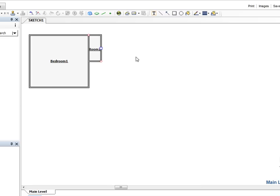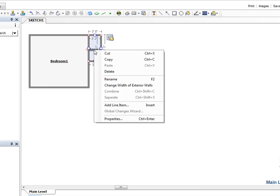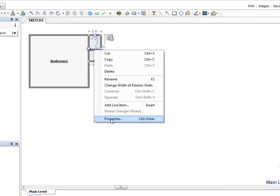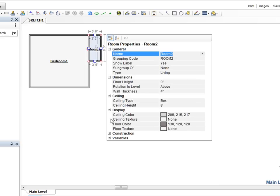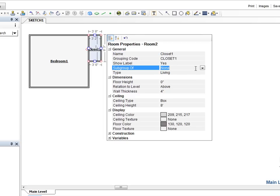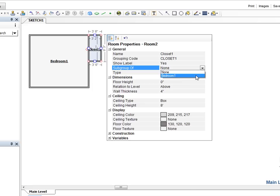Now let's change the name of this closet and attach it to Bedroom 1 as a subroom. We move the cursor over the room name and click the right mouse button. The right-click menu appears and we select Properties. The Room Properties window appears and we change the name to Closet 1. We make the closet a subroom by clicking the Subgroup of drop-down button and selecting Bedroom 1 from the drop-down list.